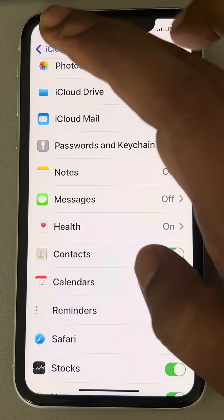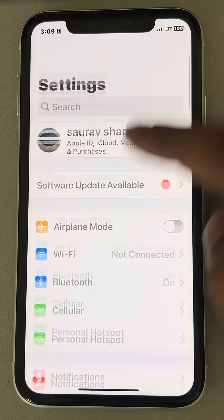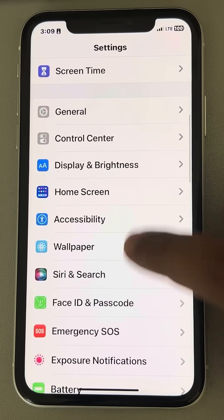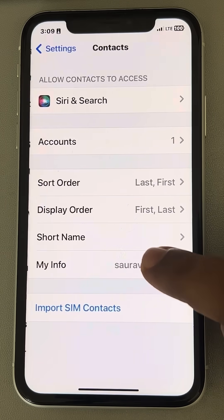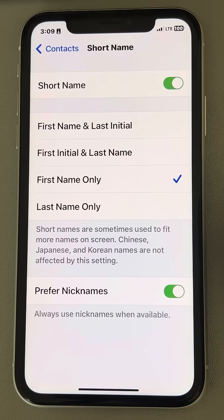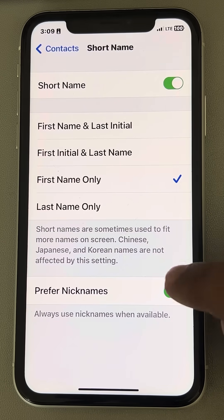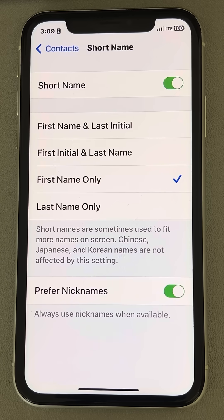If this does not work, let's move to the second fix. Just go back to the Settings homepage, scroll down, go to Contacts and tap on it. Now tap on Short Name, make sure it is on 'First Name Only,' and make sure 'Prefer Nicknames' is turned on. See whether your issue has been resolved or not.